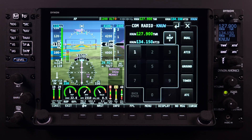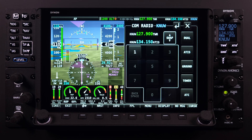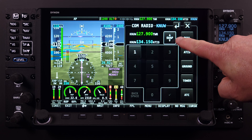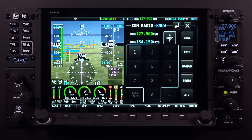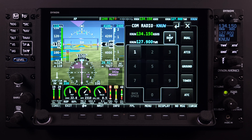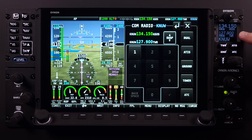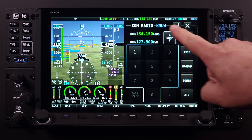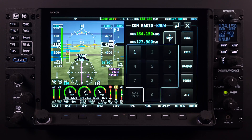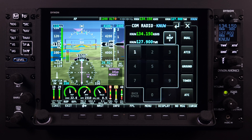To initiate a SWAP of the standby frequency to the active, users can simply touch the SWAP soft key. This will immediately move the standby frequency to the active, and the active will now become the standby. This frequency SWAP, or flip-flop, should be seen on all HDX screens on the network as well as the Dynon COM control panel.